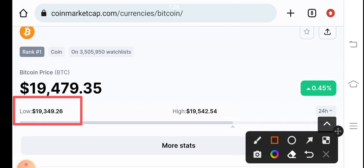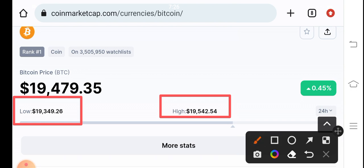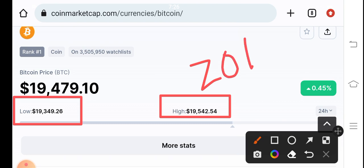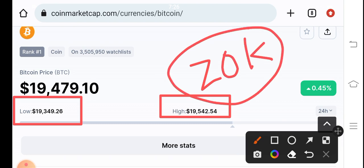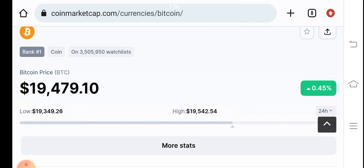19,349 is the lowest and 19,542 is the highest of last 24 hours. And you know what will be the price target for Bitcoin today? You know it can easily hit 20k. You can see here, 20k is my target for Bitcoin for today.